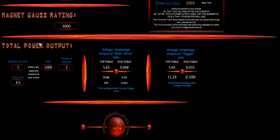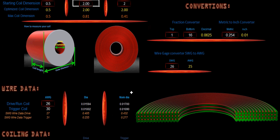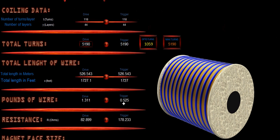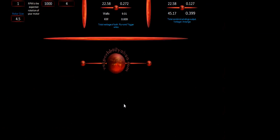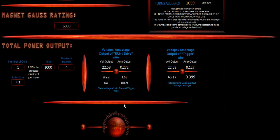Down here on the bottom, we've got a section here for our total number of magnets. And we have this currently set at one coil at 1,000 RPMs and one magnet. Now you'll notice if I change this to four magnets, you'll notice that our power changes. And our power output is simply here. We have our voltage output and we have our amperage output, and that is converted into kilowatts. And this is the total run and trigger of our kilowatts.